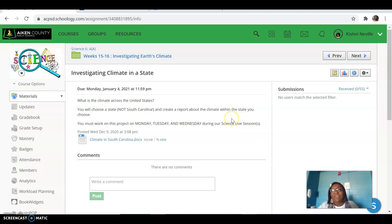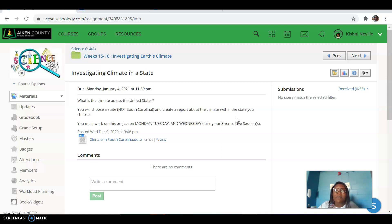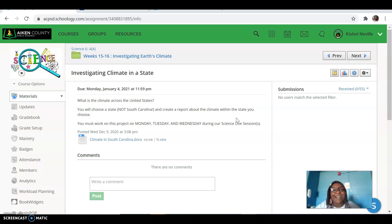If you have any more questions, after you've watched this video, please reach out to Ms. Neville through email. Bye, guys. See everyone in person, live next Thursday. Bye.